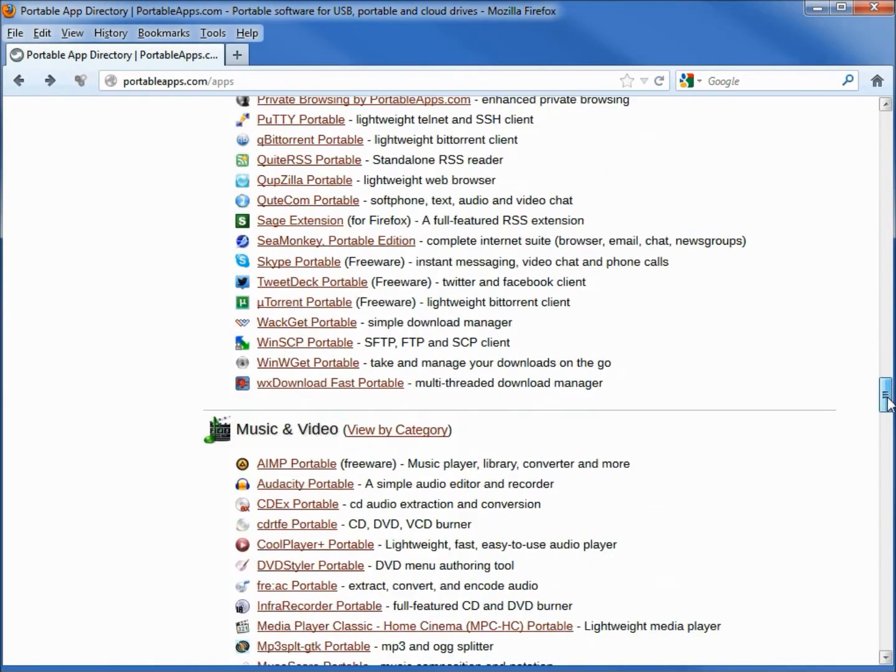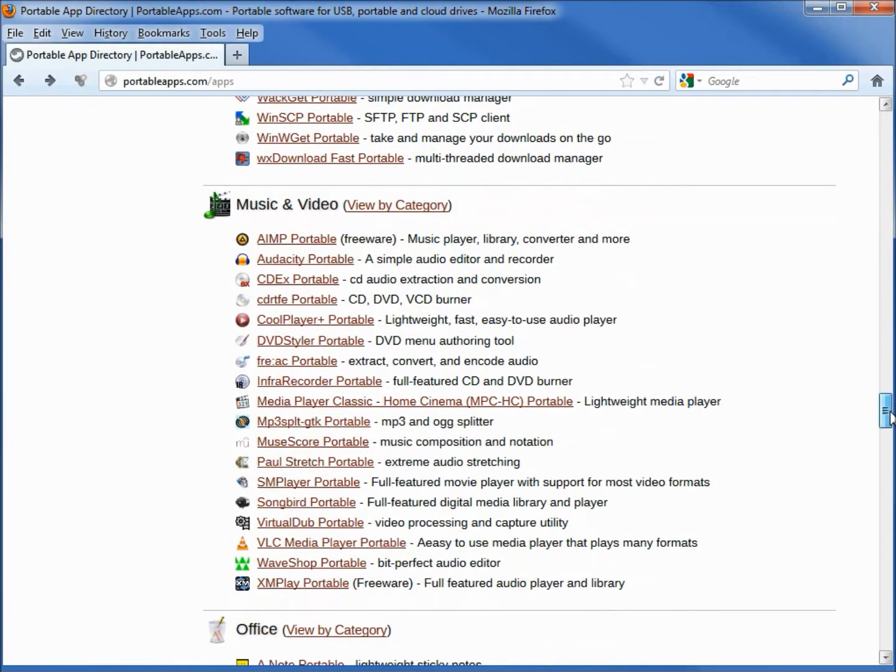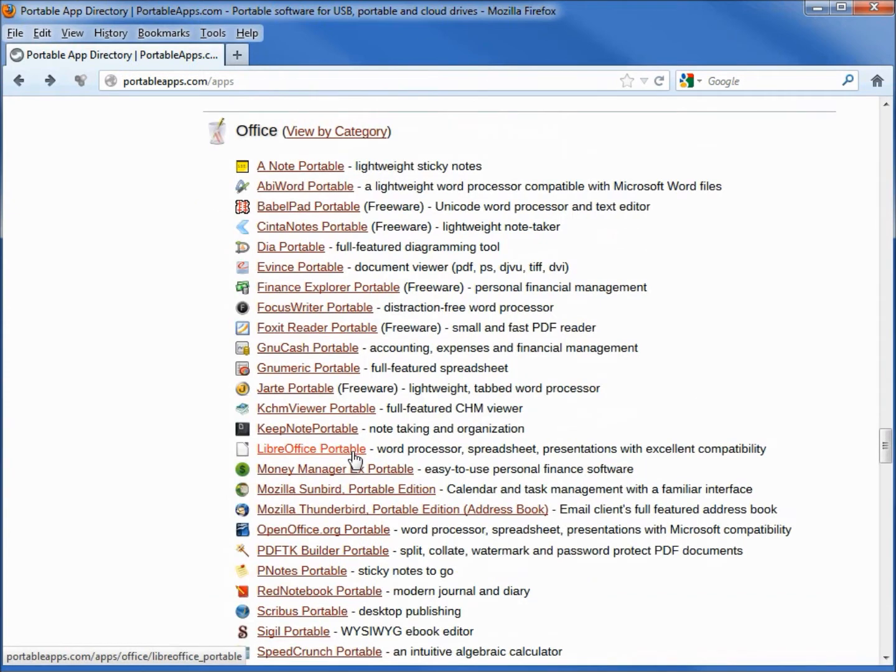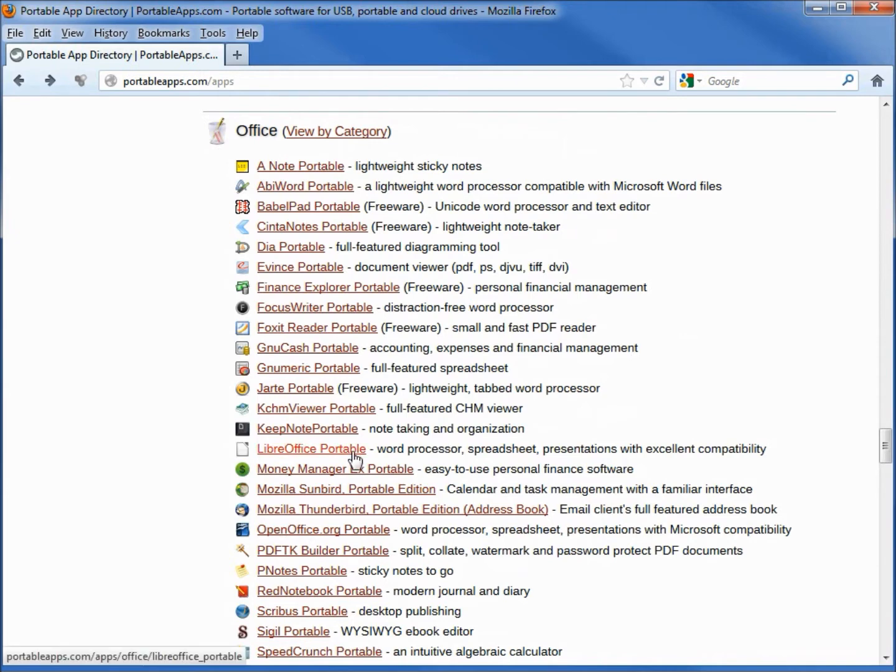Looking further down we have music and video. I see Audacity and VLC, those are some very popular music and video players. Under office we see LibreOffice portable. Now we understand in the previous video why it said portableapps.com when we opened up LibreOffice.